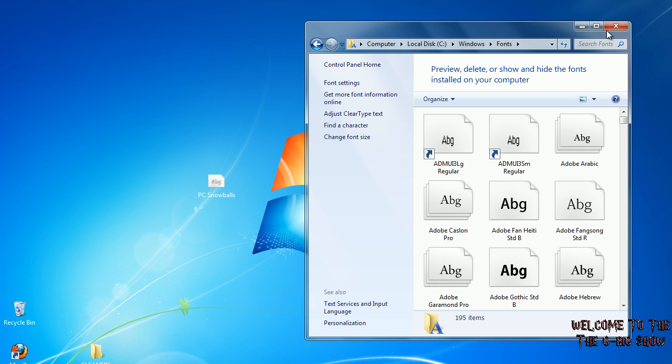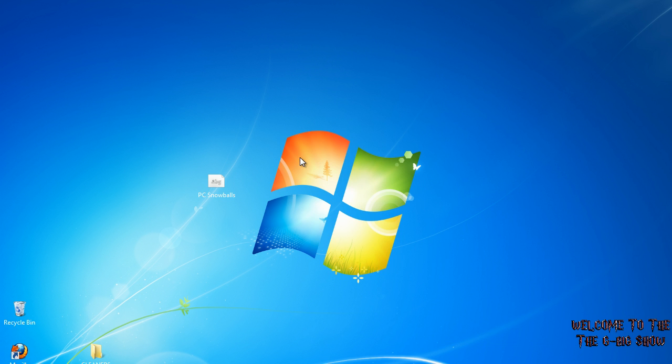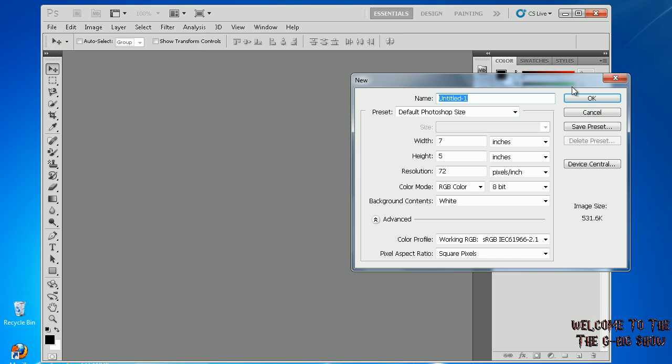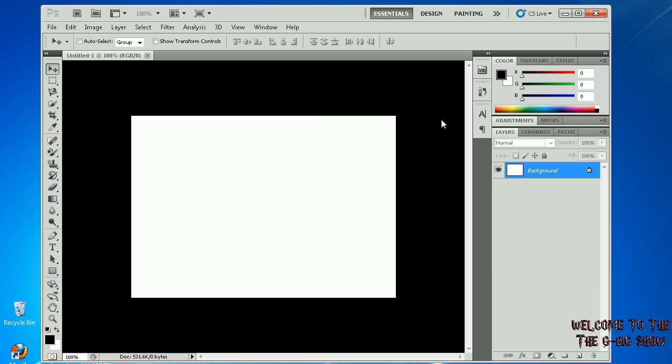Okay, now that font should be installed on my computer. Now you can open your program such as Photoshop. I'll create a new session template, click okay.